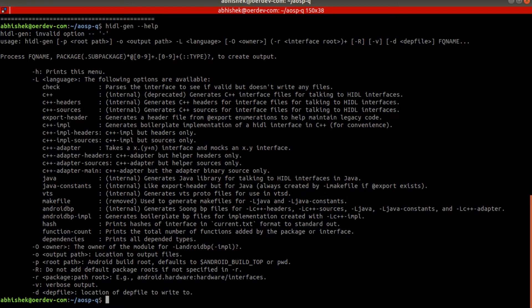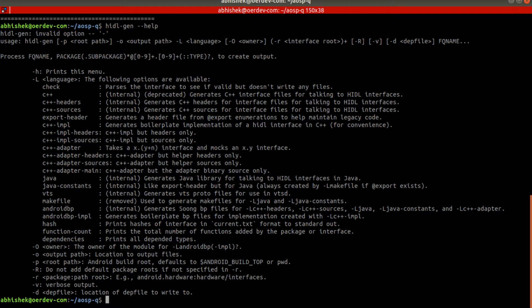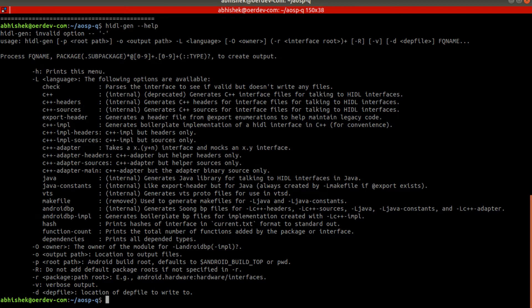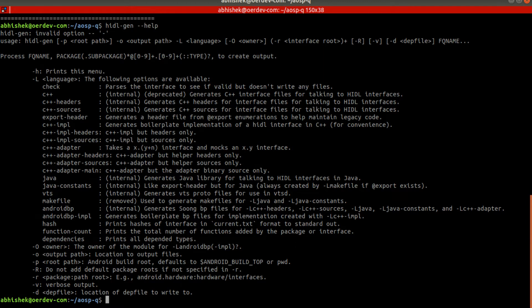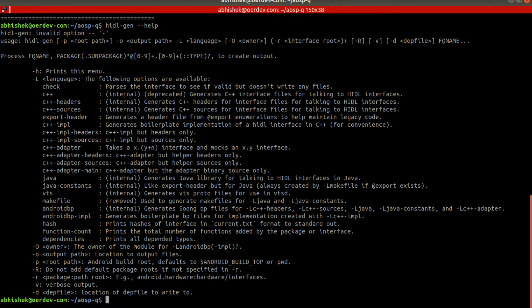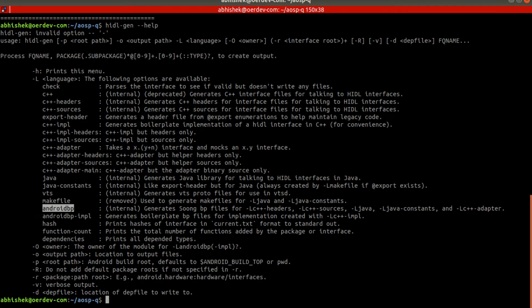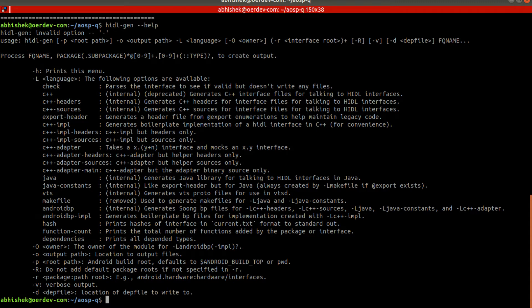It basically tells what exactly we want to generate. While we are generating boilerplate or template, which template exactly we want to generate? One thing is if you are writing .hal file, for that .hal file we need to generate bp file. So this is the option here - android.bp.